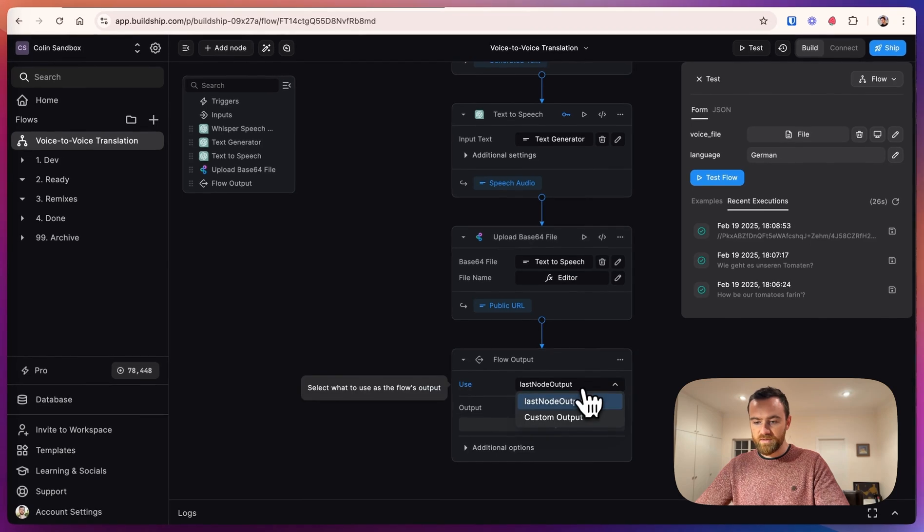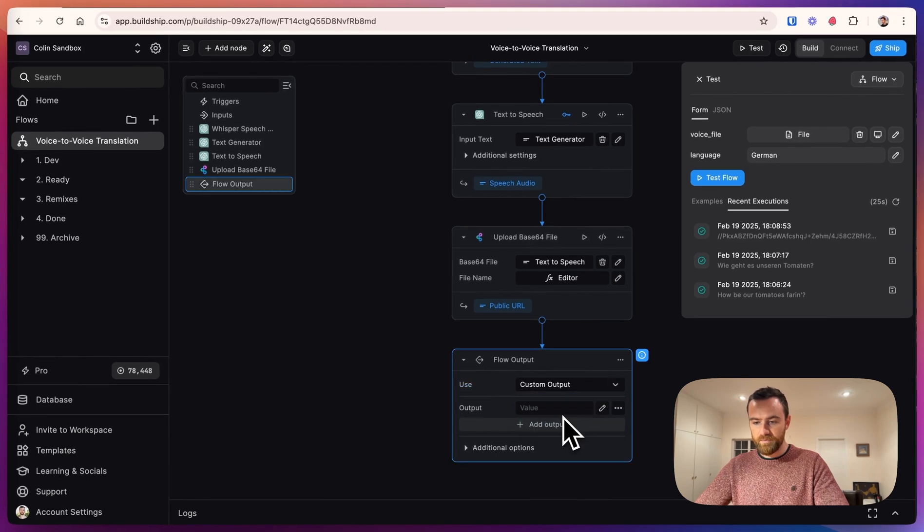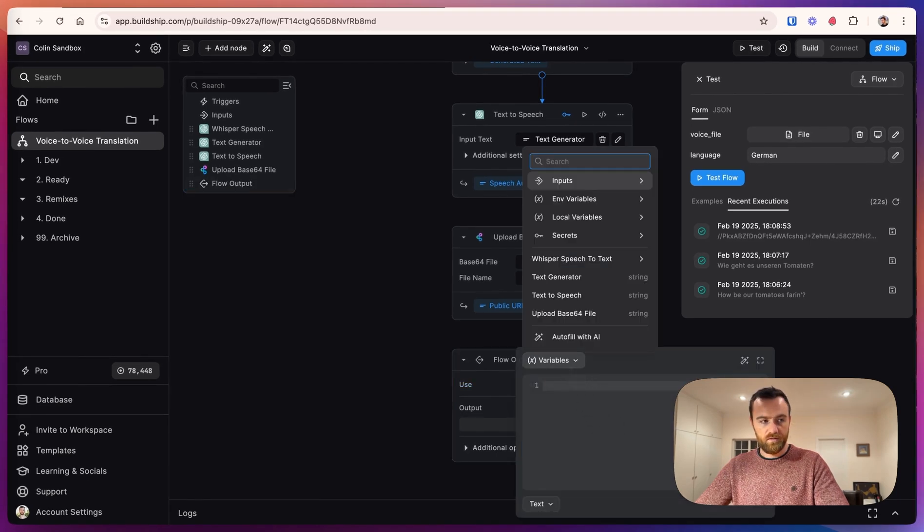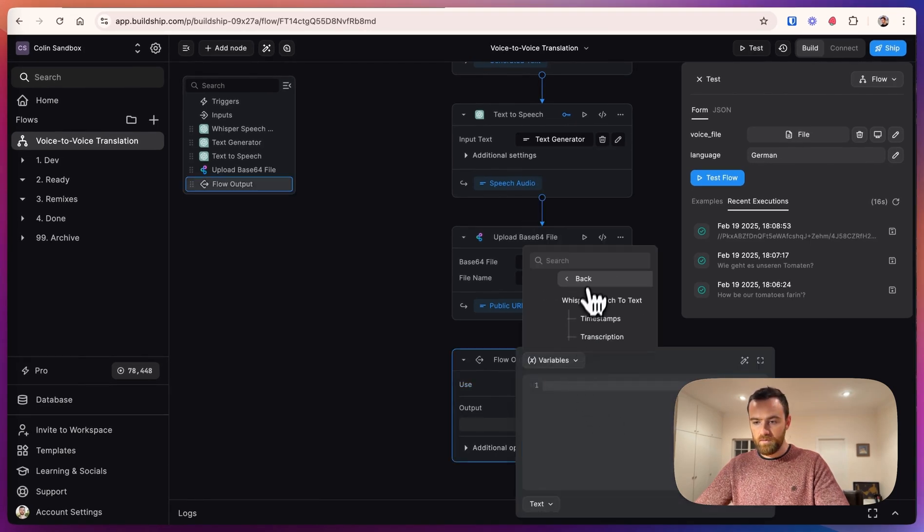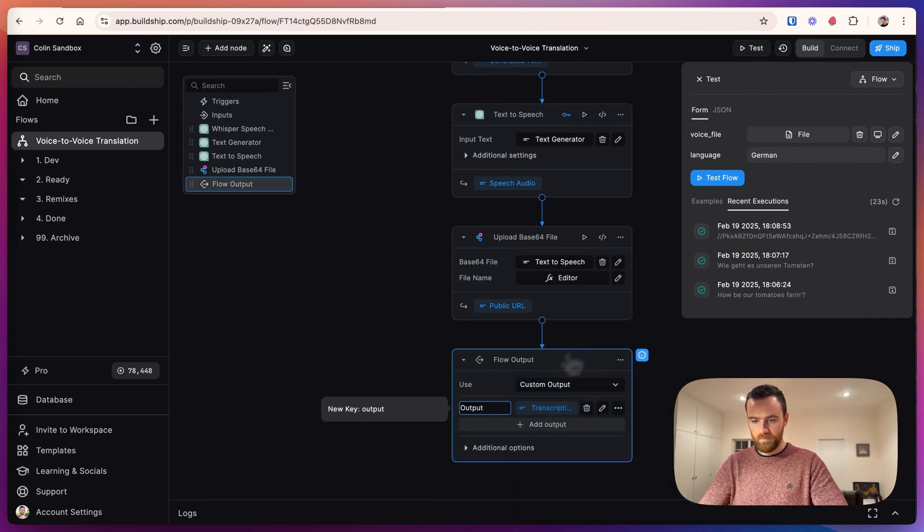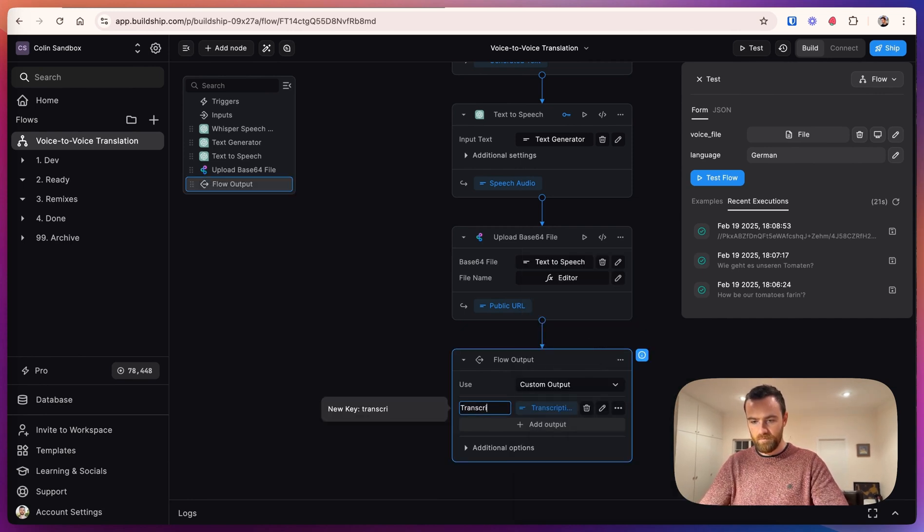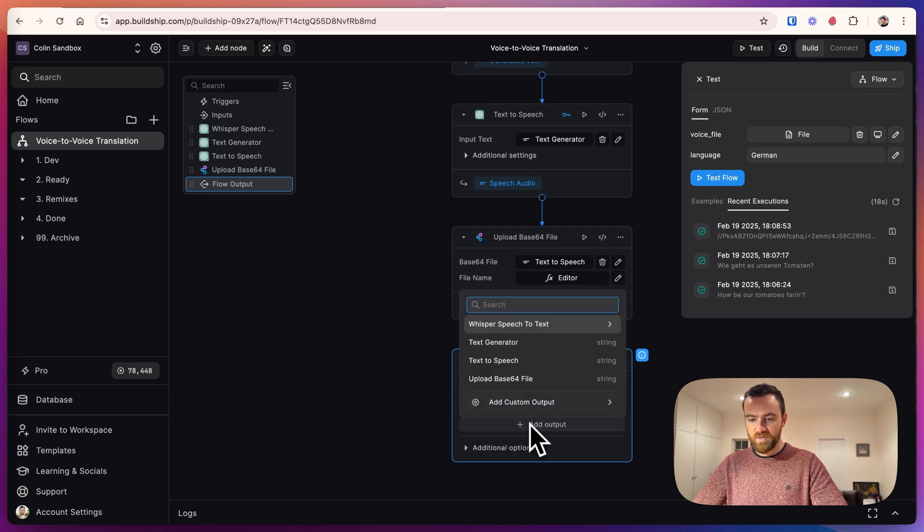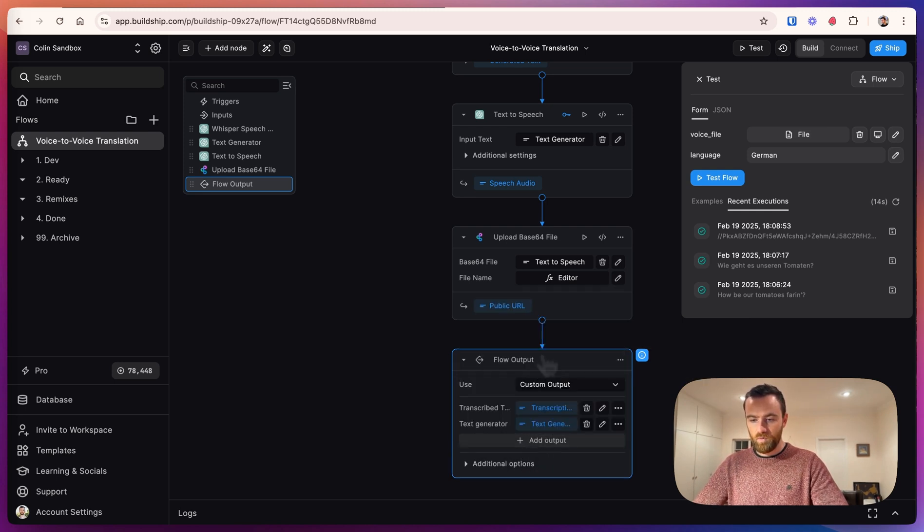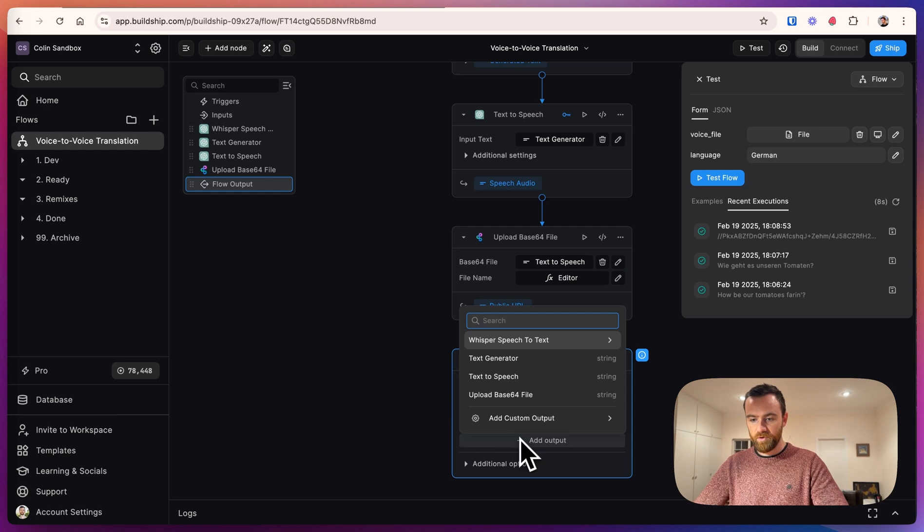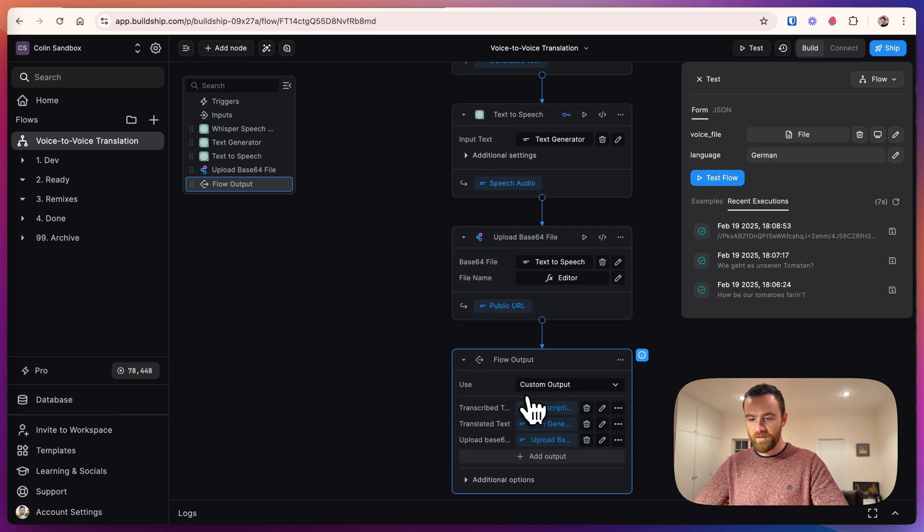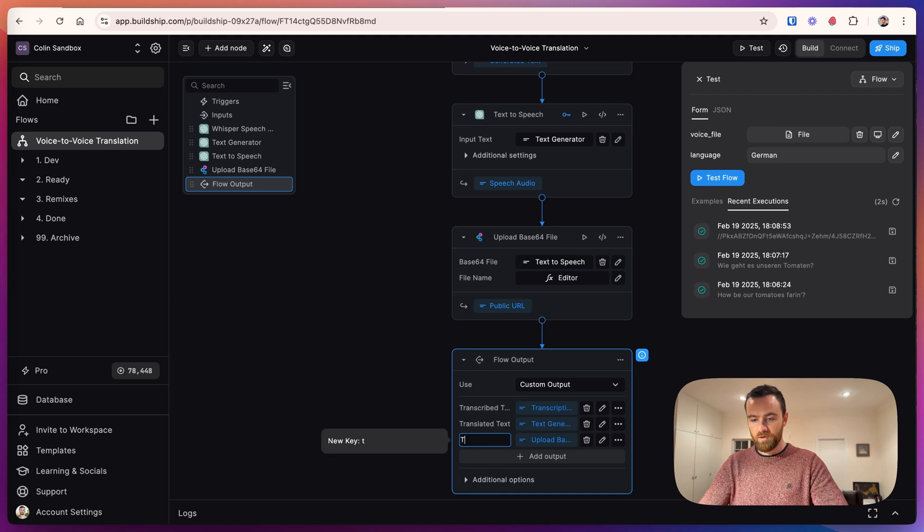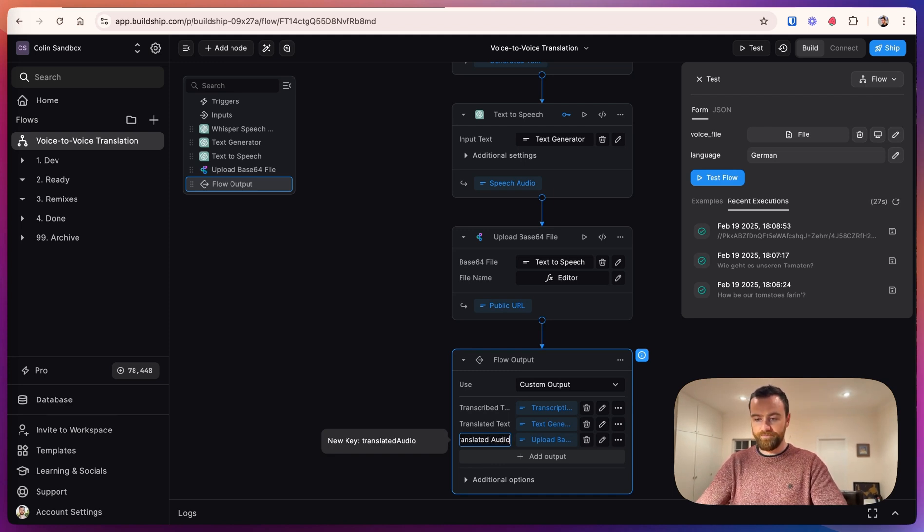For the output, let's select a custom output. We will take the original transcription. For the second one, we will take the translated text. And for the third one, we will get the uploaded base64 file URL and call that the translated audio.